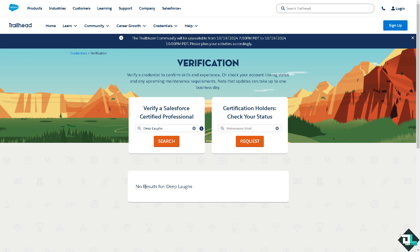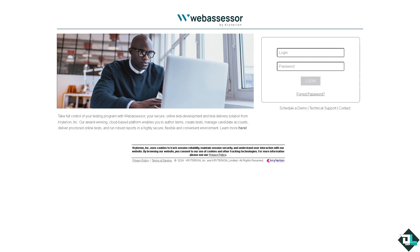The third option is to use the Webassessor website. Log in with the account you used when registering for your Salesforce certification exam. Once logged in, click on 'My Assessments' or 'Test History' and you will see a list of exams you have taken, including past certifications. Click the certificate icon next to any exam you passed to download a copy of your certification.